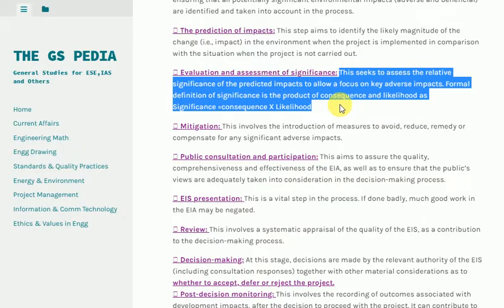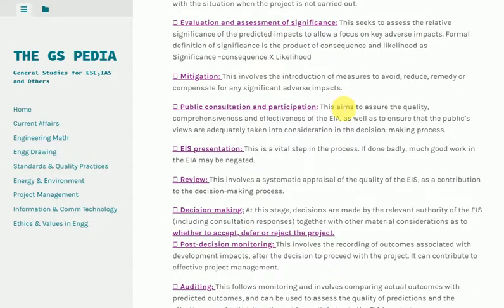Evaluation and Assessment of Significance: This seeks to assess the relative significance of the predicted impacts to allow a focus on key adverse impacts. Formally, significance is defined as the product of consequence and likelihood: Significance = Consequence × Likelihood.